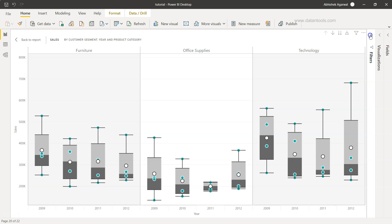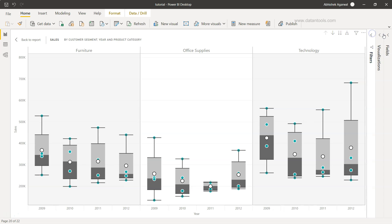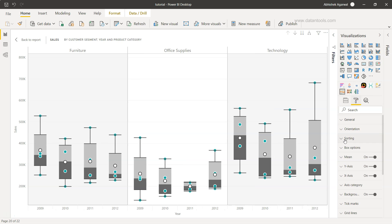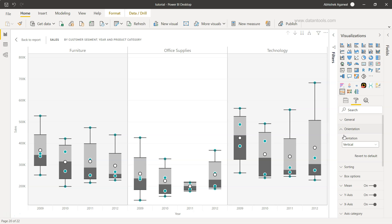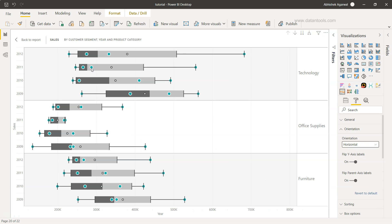That's mainly about how you can create the box plot chart. You have some formatting options here. You have the orientation, very interesting one, because right now this is more of a vertical orientation. If you want horizontal orientation, then you can click on the horizontal.